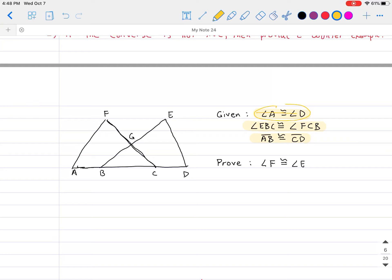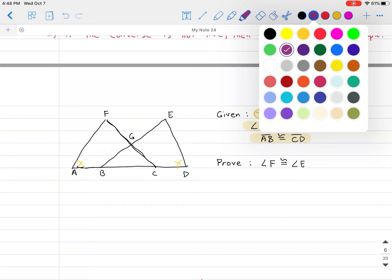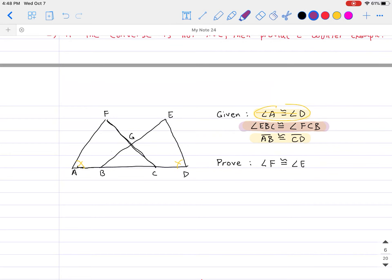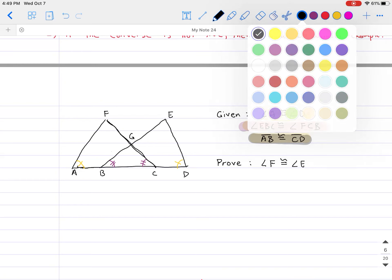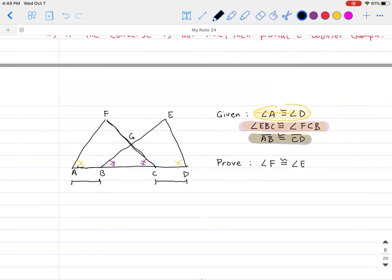Let's mark each one up just to see what they're talking about. Angle A is congruent to angle D — so this angle is congruent to this angle. Next, angle EBC is congruent to angle FCB, so that's this angle congruent to this angle. Finally, AB is congruent to CD, which are located over here and over here in the picture.